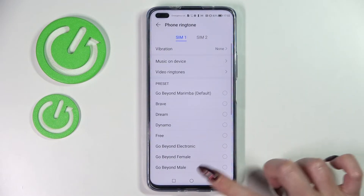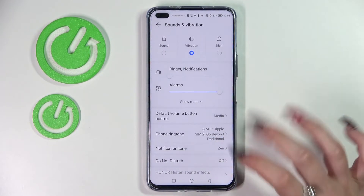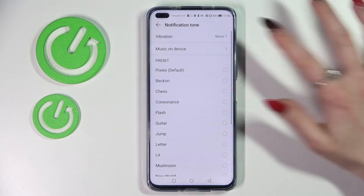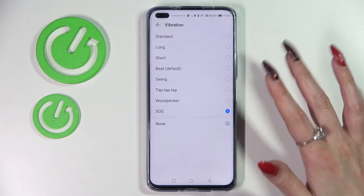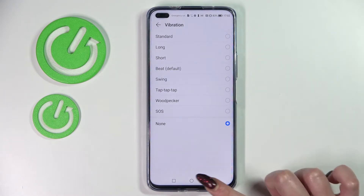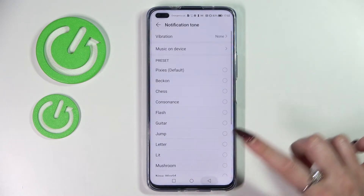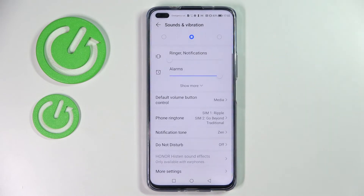Then go back and tap on notification tone. Over here tap on vibration as well and do exactly the same. Select one of those patterns or disable vibrations completely by choosing none. Now go back and swipe all the way down.